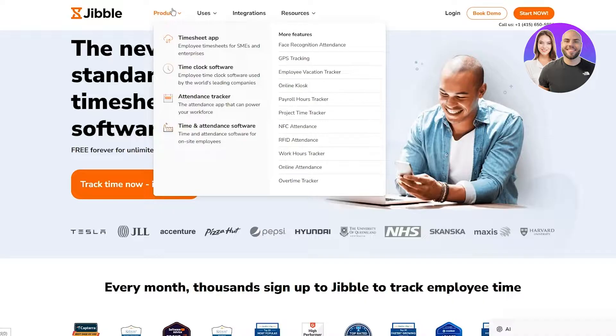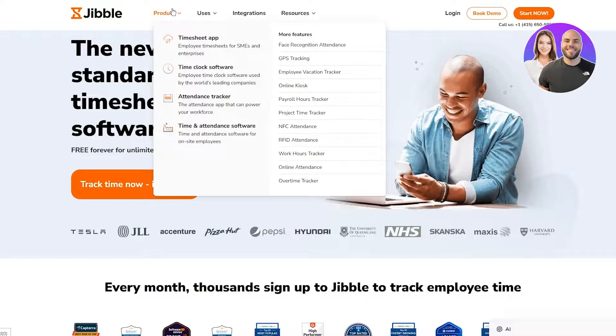In the product map you can see they have the Timesheet App: employee timesheets for SMEs and enterprises. Then you have the Time Clock Software: employee time clock software used by the world's leading companies.